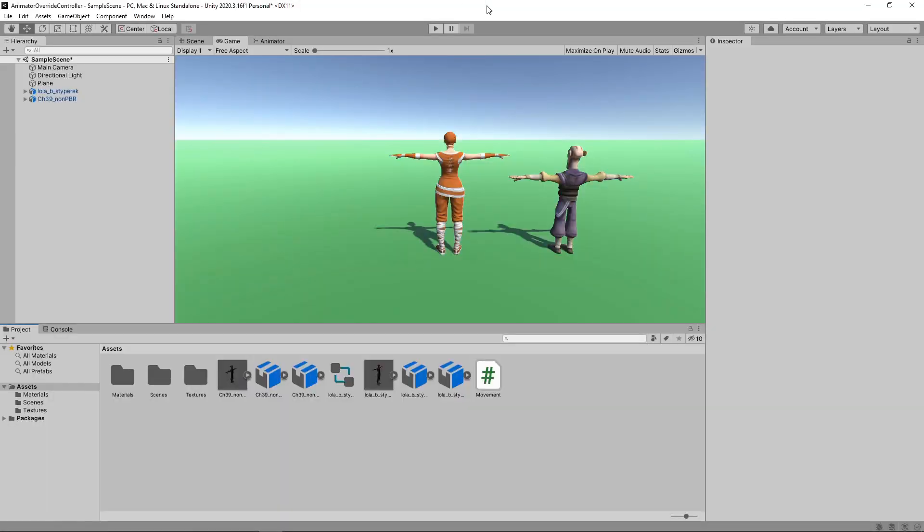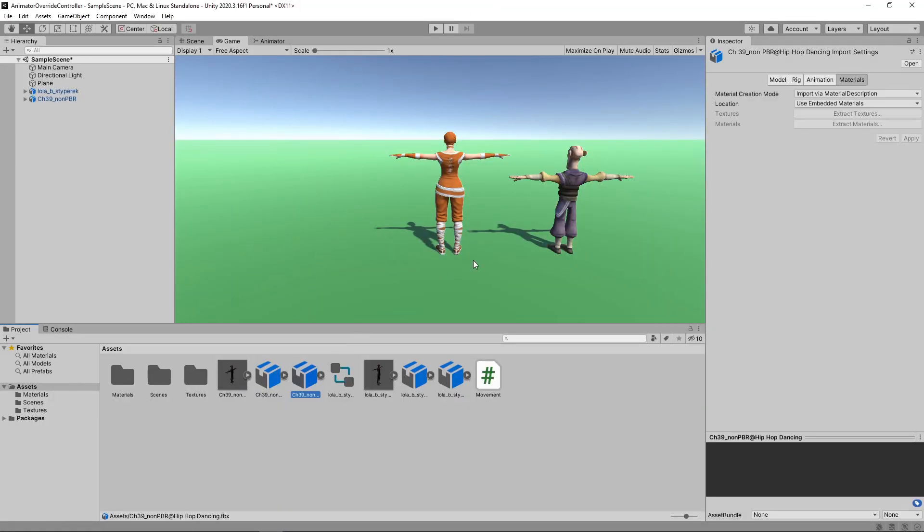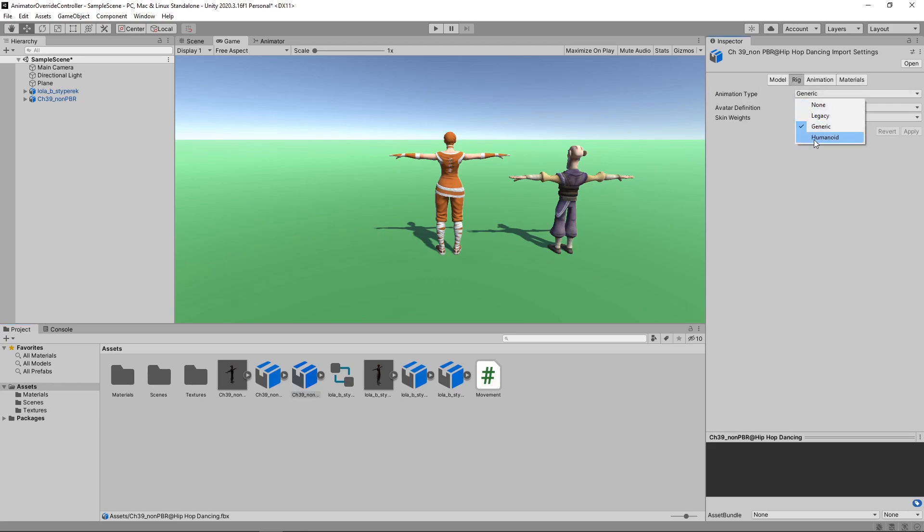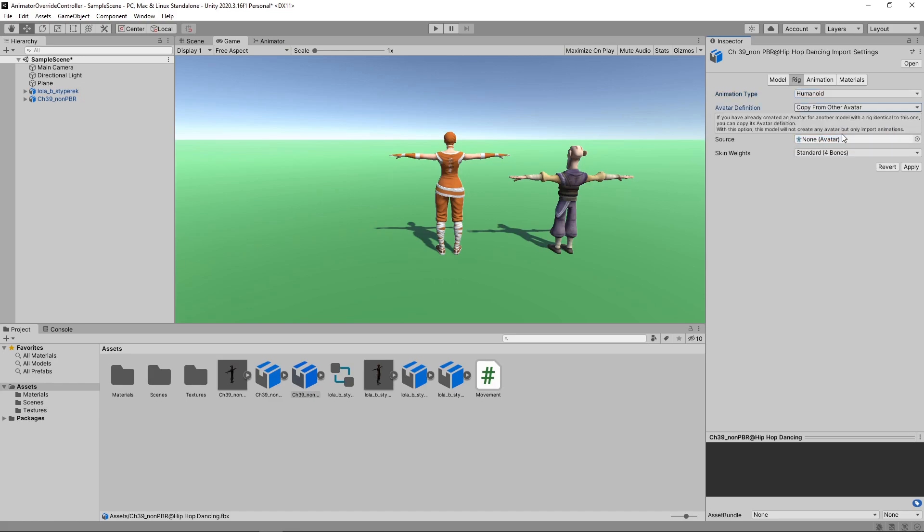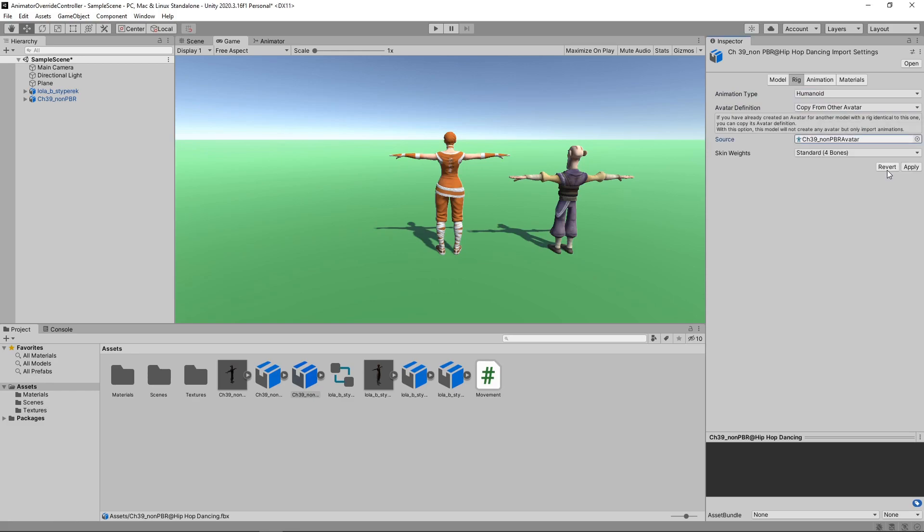Back in Unity, we'll select the new dance animation. In the Inspector, we'll select the Rig tab and change the animation type to Humanoid. We then need to assign the correct character avatar. To do this, we'll change the avatar definition to Copy from Other Avatar. We'll select the new character's avatar as the source. We'll click Apply to save this.